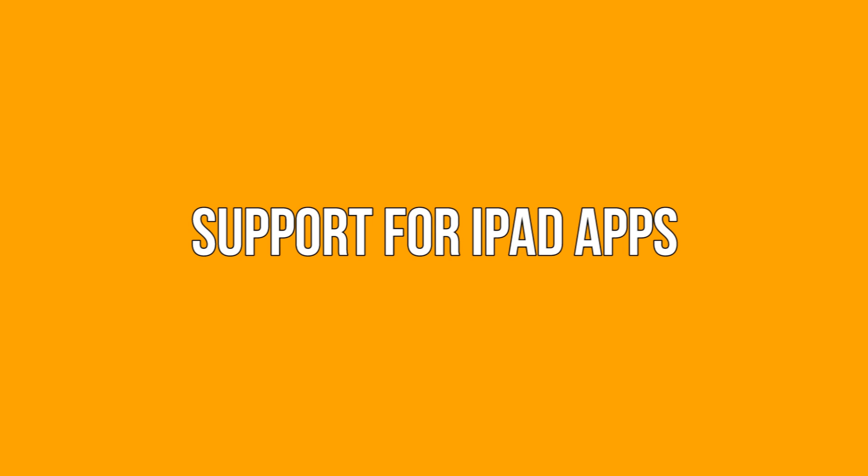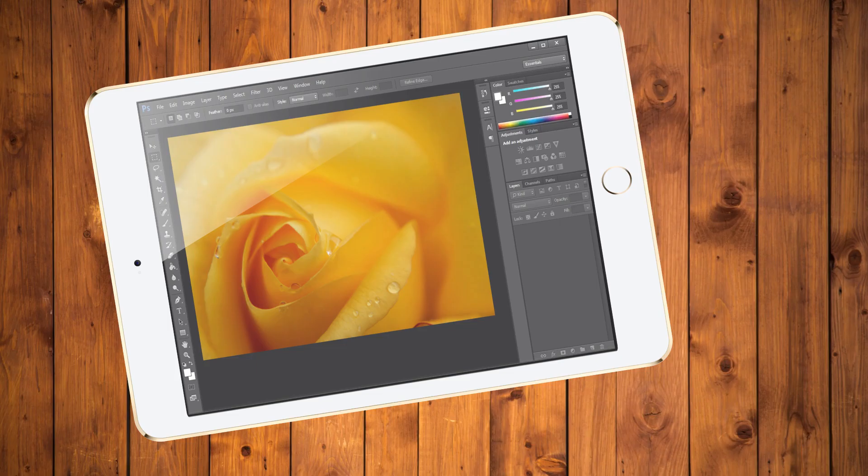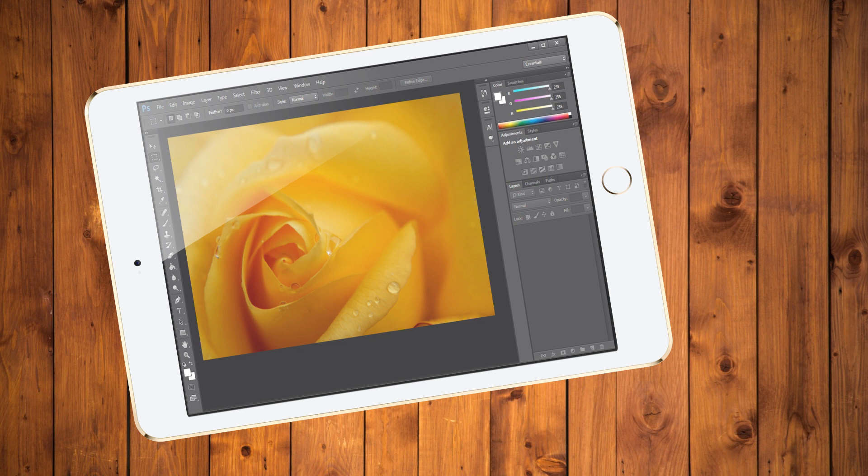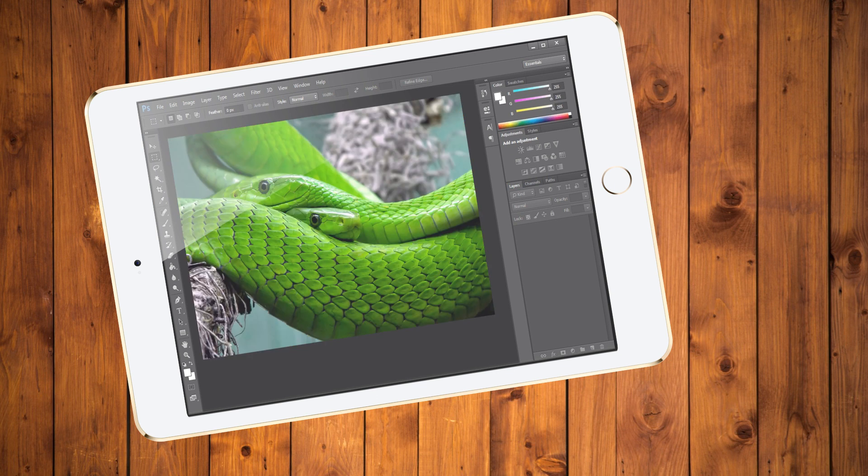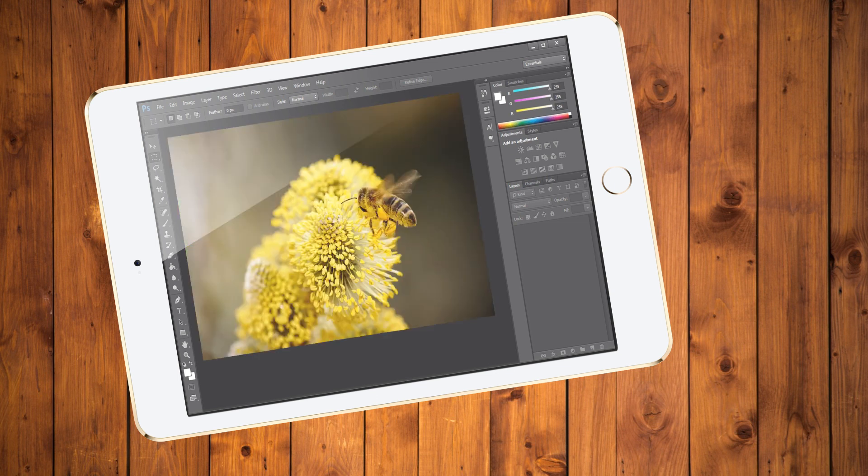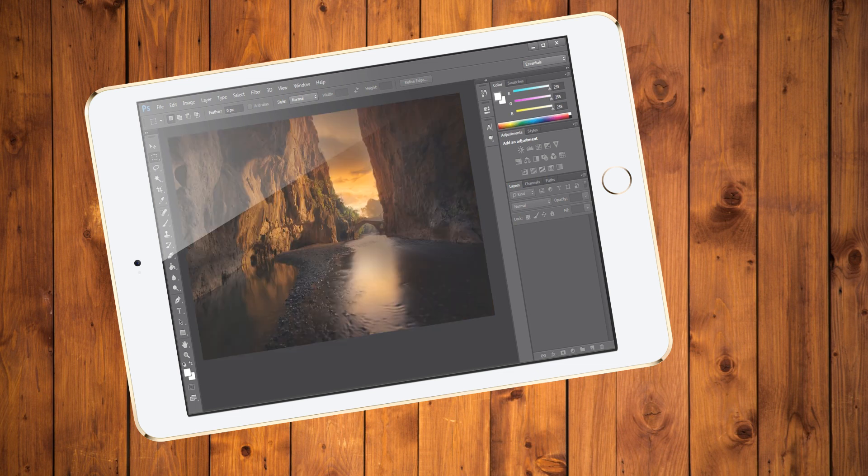MacOS Catalina introduces support for third-party iPad apps. Using the new Project Catalyst development tool, developers can create apps for both the new iPadOS and macOS without spending too much extra effort. Hence if the app supports it, you'll be able to use an app on both your Mac and your iPad.